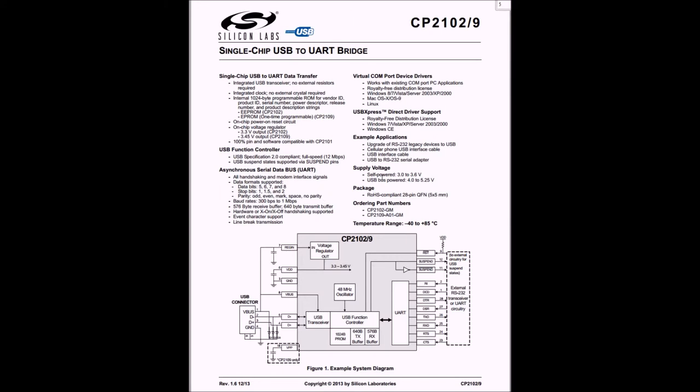Now the thing you'd have to worry about is: are the inputs of the converter module 5V tolerant? That was nowhere to be found in the datasheet but indeed it was in the forums where they said it is 5V tolerant.